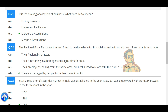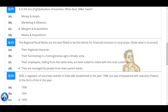The regional rural banks are the best fitted to be the vehicle for financial inclusion in rural areas. Regarding local banks, what is incorrect? They are managed by people from their parent banks.